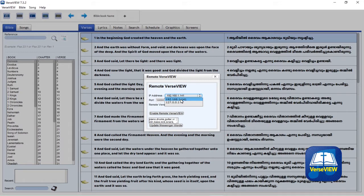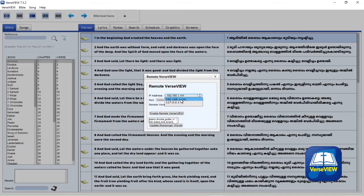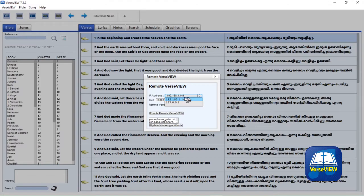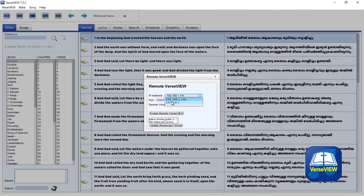The longer one is used for external IP address, that is if your live stream software is on a different computer than VerseView. The other IP address is for localhost, the one that starts with 127. You can use that if your live stream software and VerseView are on the same computer.